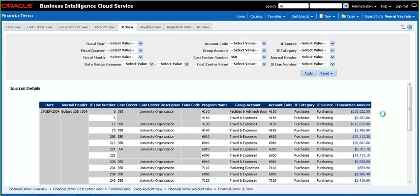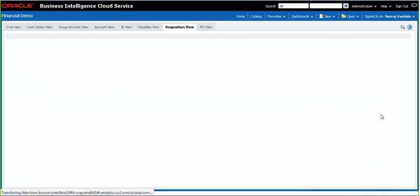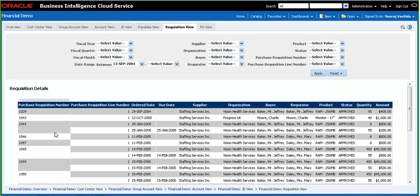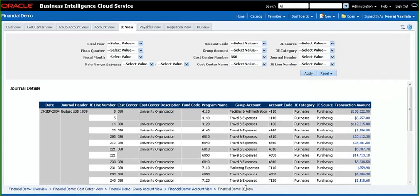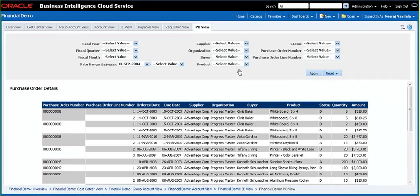Let's go to requisitions and see all the requisitions that make up that transaction amount. It takes us to the requisition view where we are able to see requisition number, line number, and all the details about the requisition. I then use the link to go back to the general view and choose the PO view link to look at all the POs that make up the transaction amount. It takes us to the PO view where we are looking at PO numbers, line numbers, and all of the details about POs.